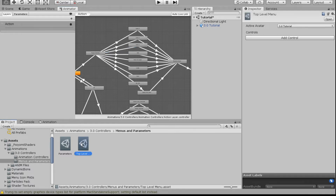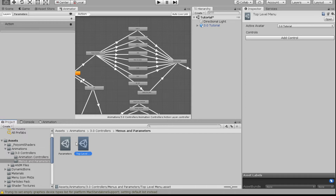We're going to go into our top-level menu and add our emotes there. You can add all your emotes directly into the top-level menu, and they'll appear when you open your expressions radial menu. But if you want a dedicated section for emotes — separate from clothing changes or color changes — you'll need a sub-menu.